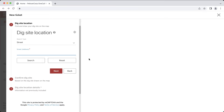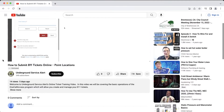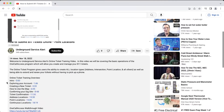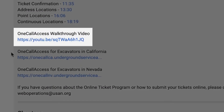Due to this, we will be skipping over some portions of the OneCall Access program. We have a video on our YouTube page that provides a more comprehensive look at the OneCall Access program. If you would like more information about how to use the program to create and manage your tickets, we recommend watching that video first. I'll go ahead and include a link to that video in the video description below.